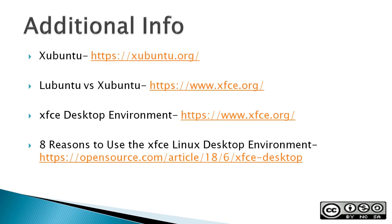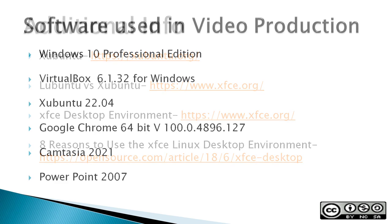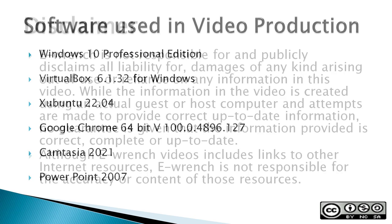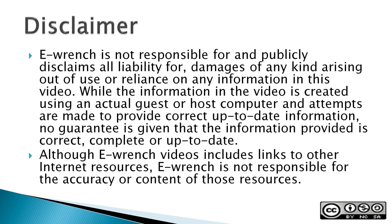Additional info: The next three slides contain additional sources of info, a list of the software used in making this video, and a disclaimer. If you wish, you can stop this video to read the slides.